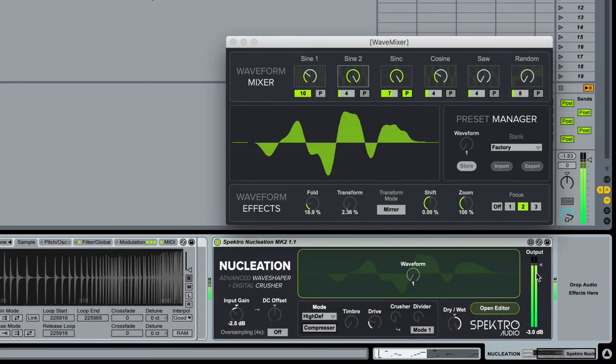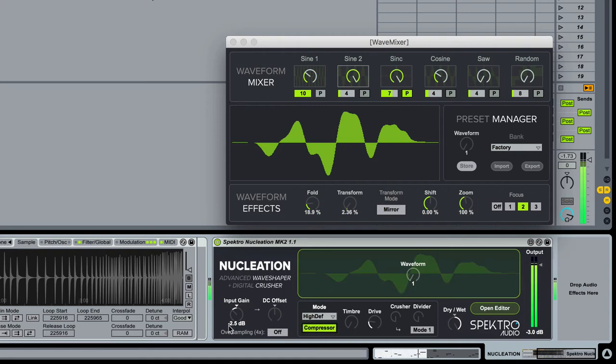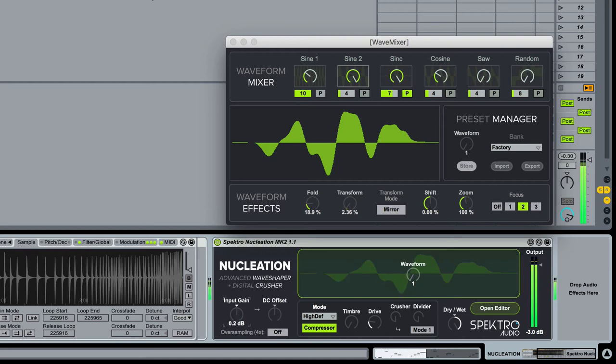The built-in compressor can be activated using the compressor button. We designed it to help reduce the dynamic range of the incoming signals in order to apply the wave shaping effect more evenly to the incoming sounds.